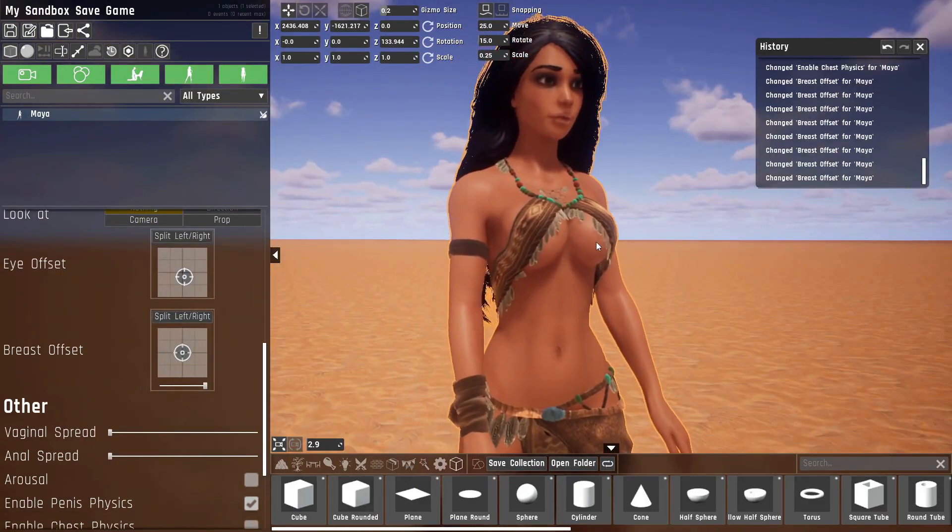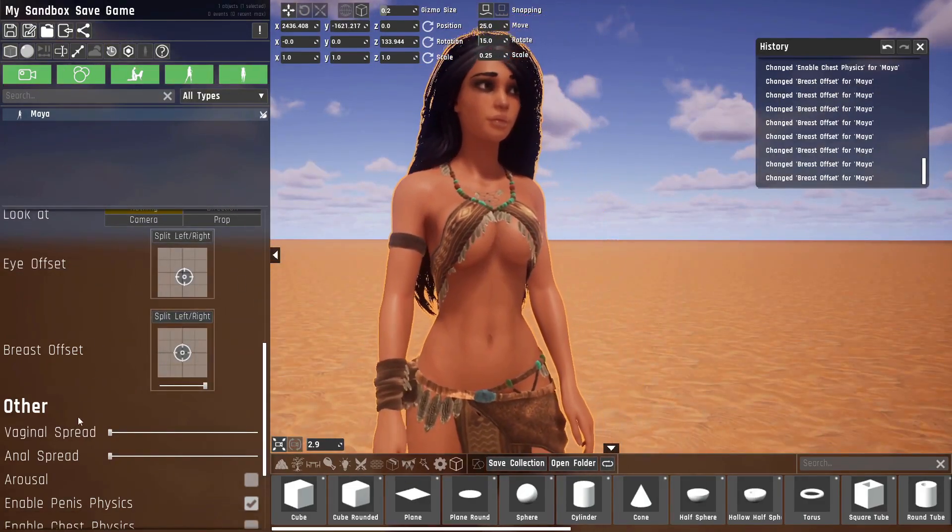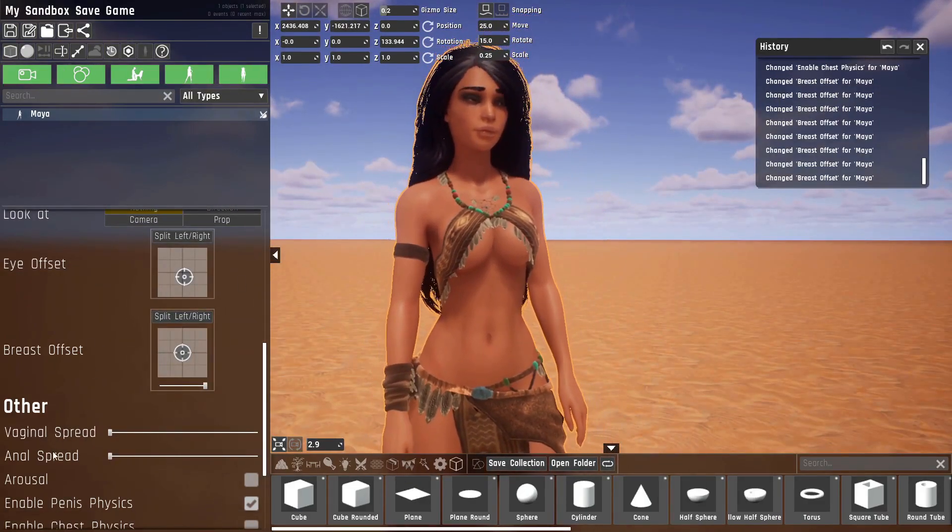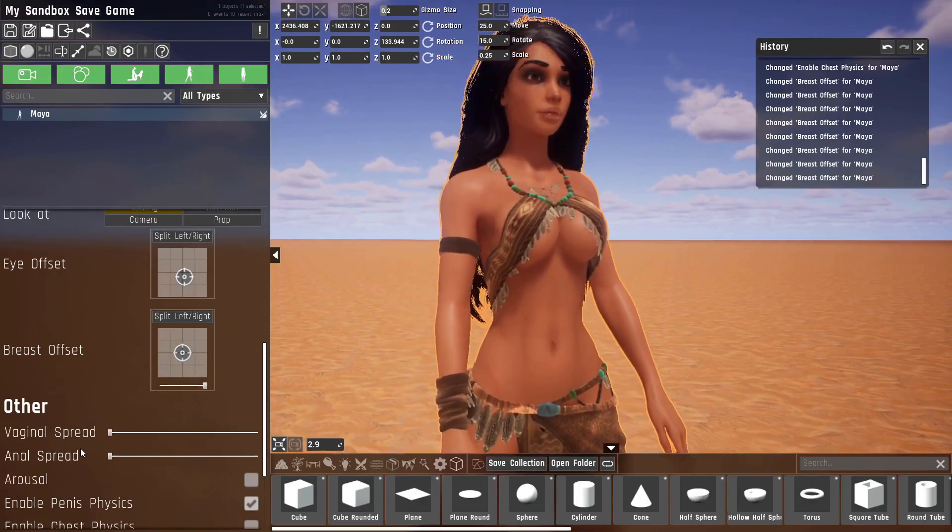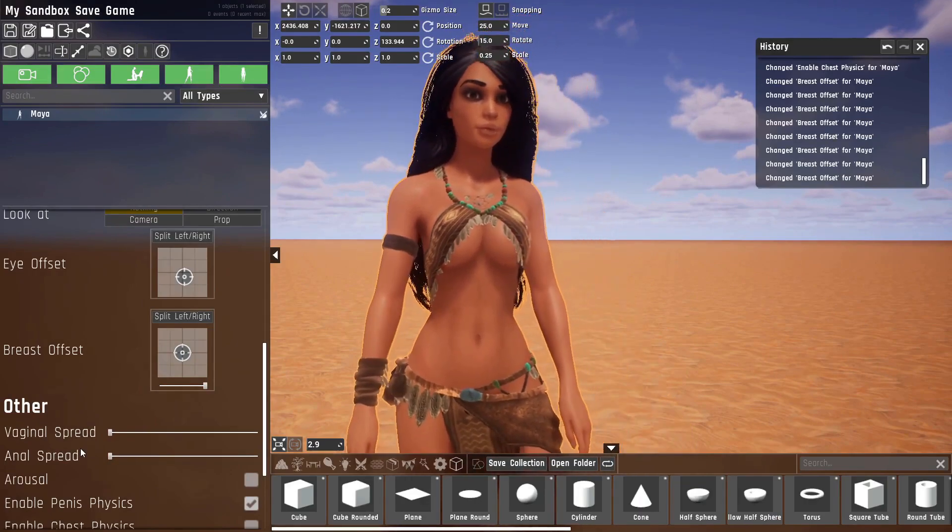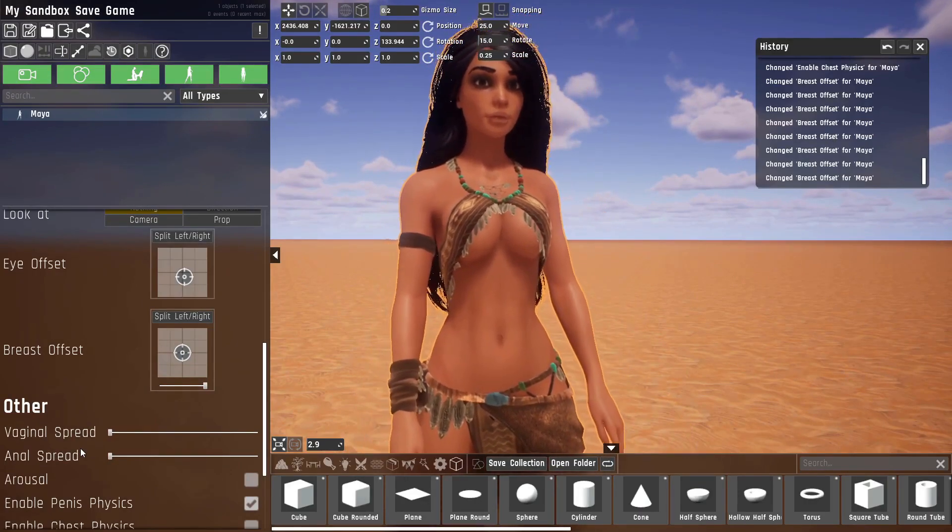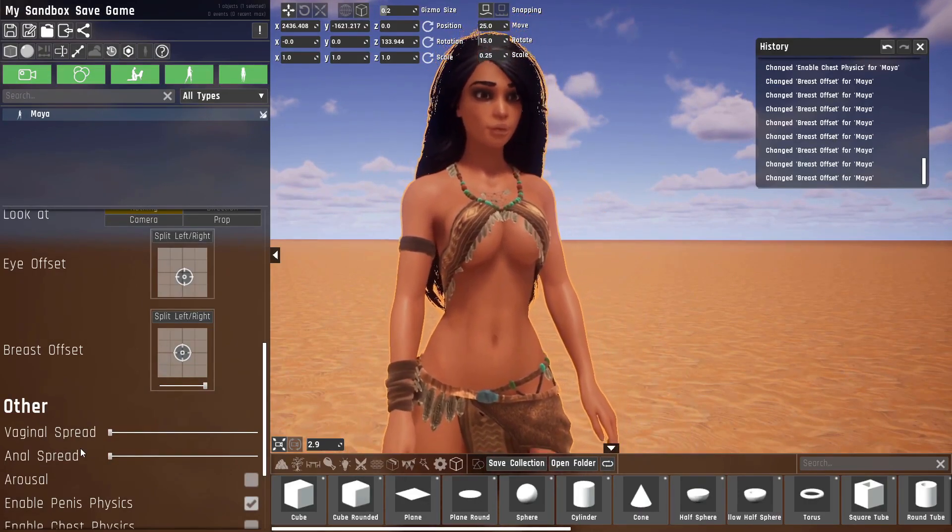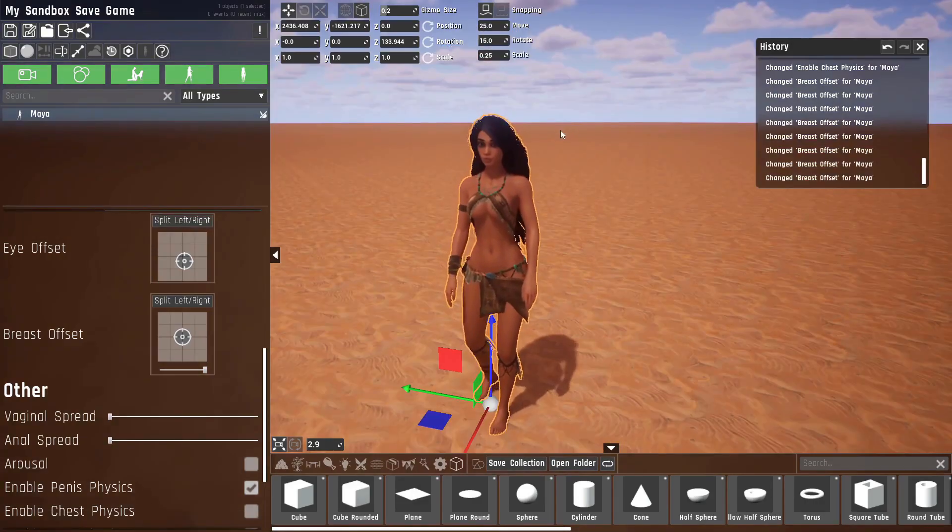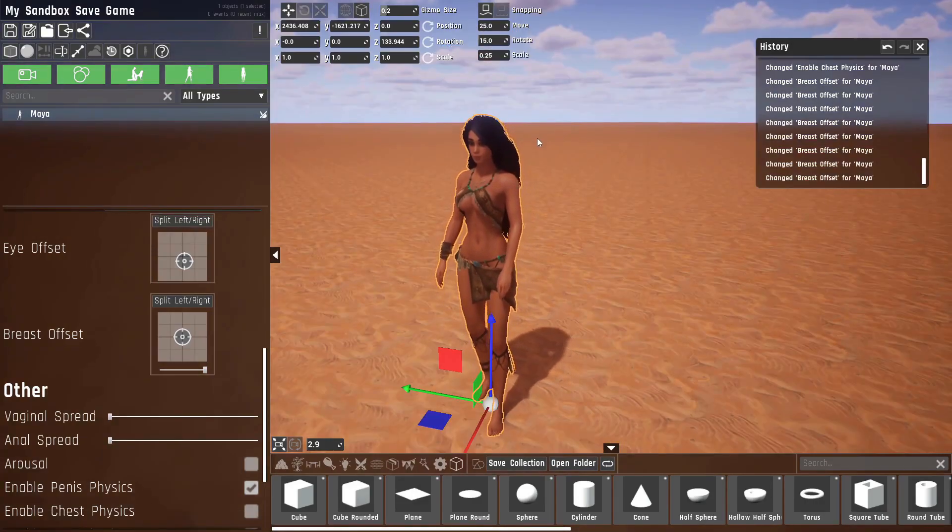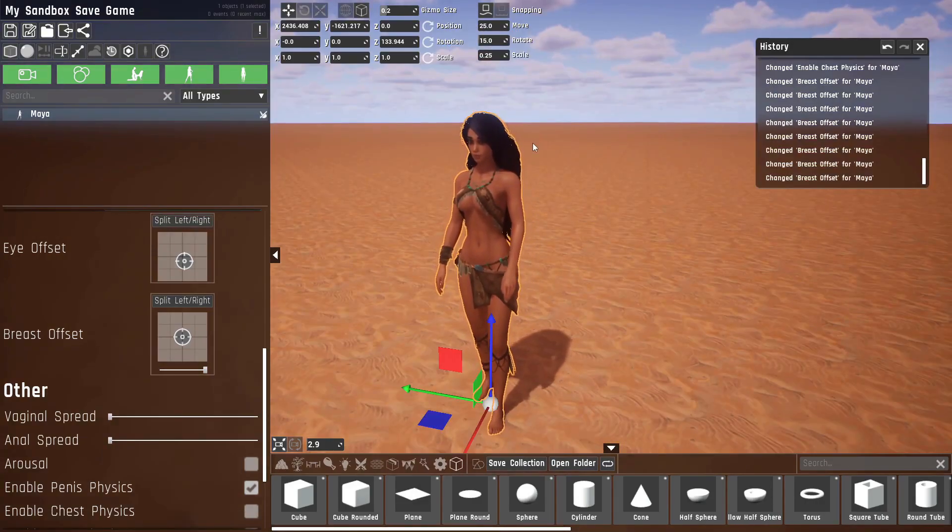And the last two newly added options are vaginal and anal spread, which you can probably imagine what they do. I can't show it on YouTube again. And yeah, that was basically all of the options that have been added.